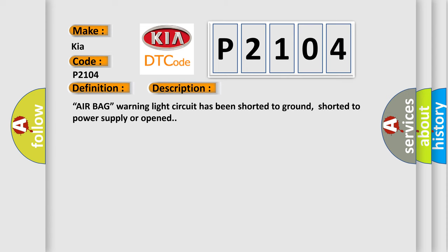Airbag warning light circuit has been shorted to ground, shorted to power supply or opened.